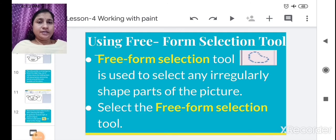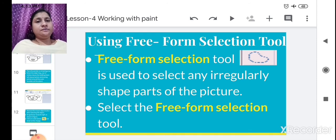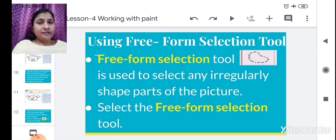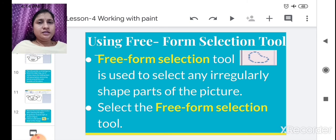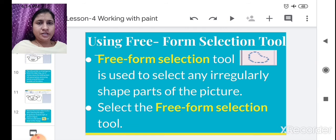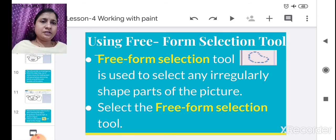The next tool is the Free Form Selection tool. This Free Form Selection tool is similar to the Rectangular Selection tool, but in the Rectangular Selection tool, a rectangular form occurs, whereas in the Free Form Selection tool, an irregular shape occurs. Both tools are used to select any part of a drawing and to move or cut that part from the drawing.